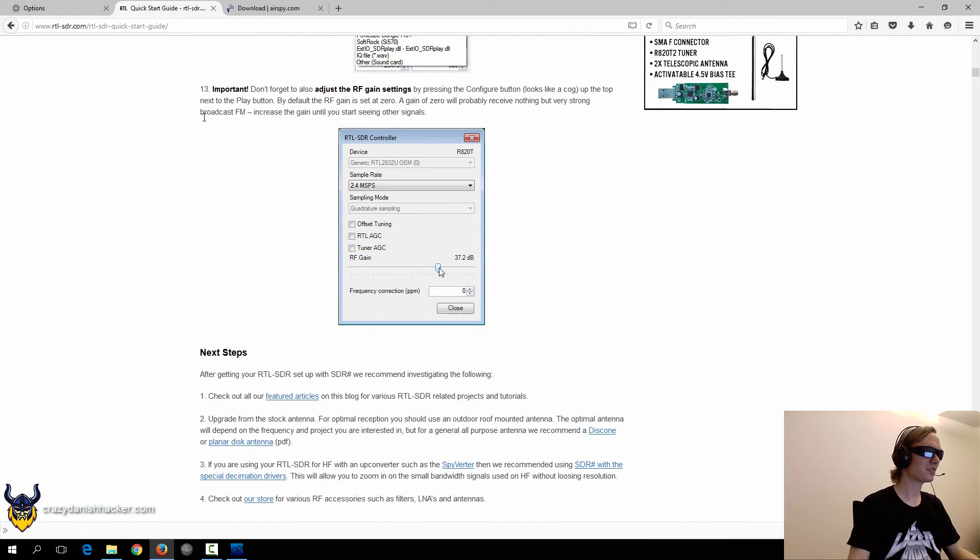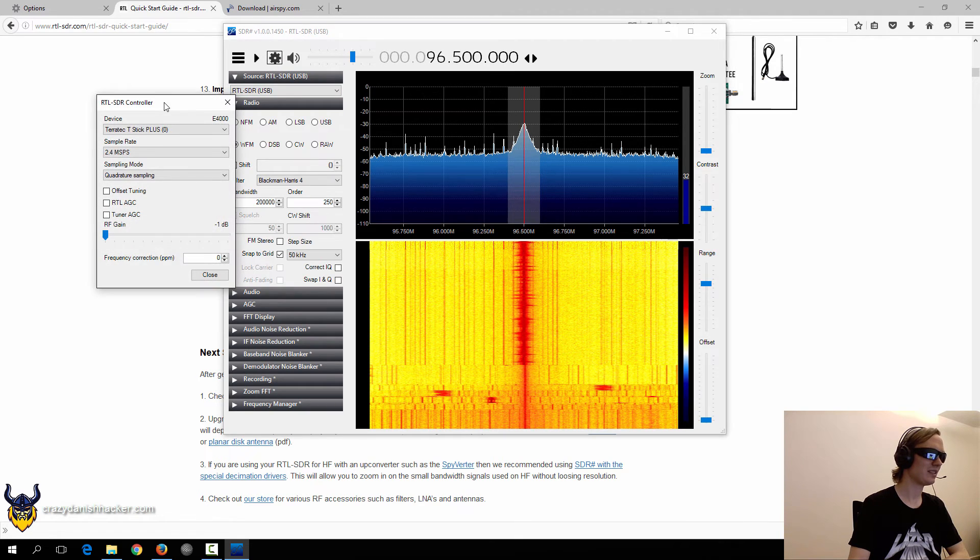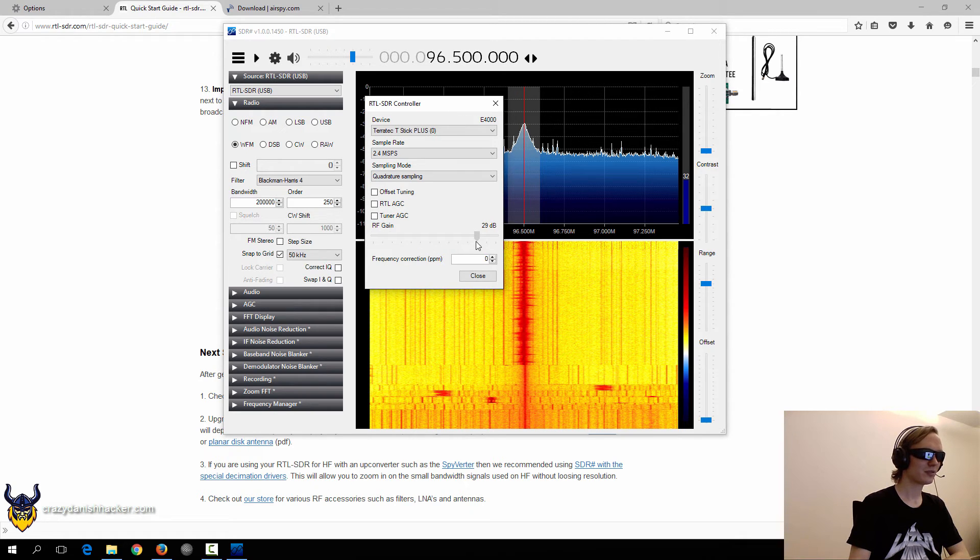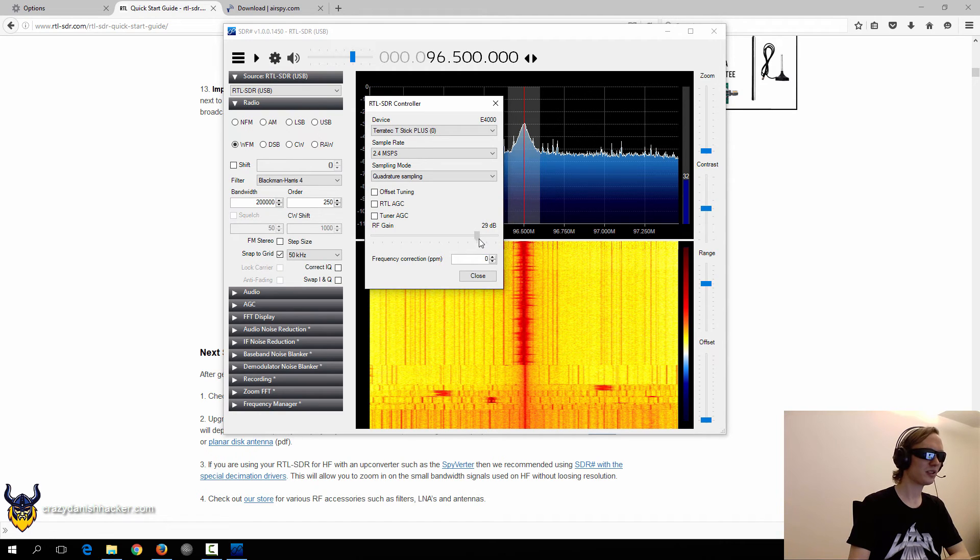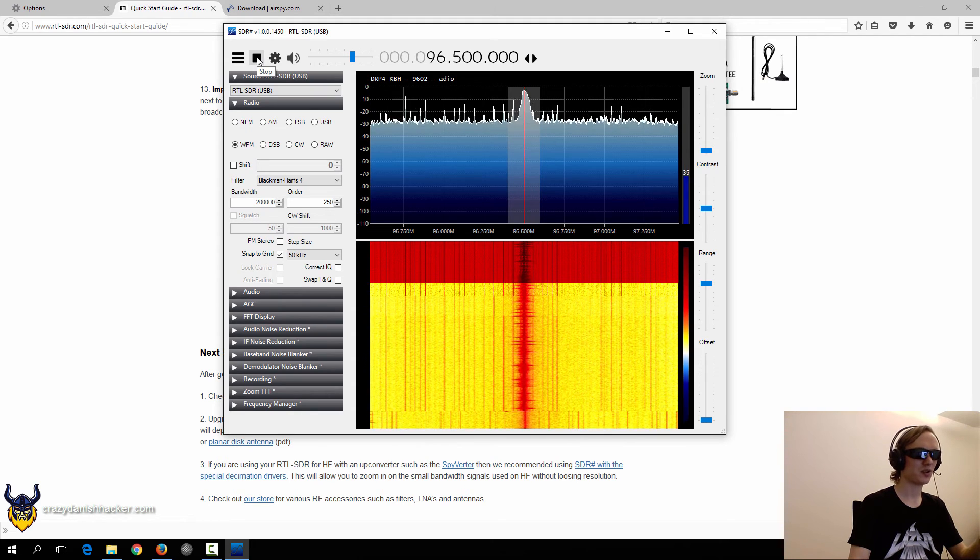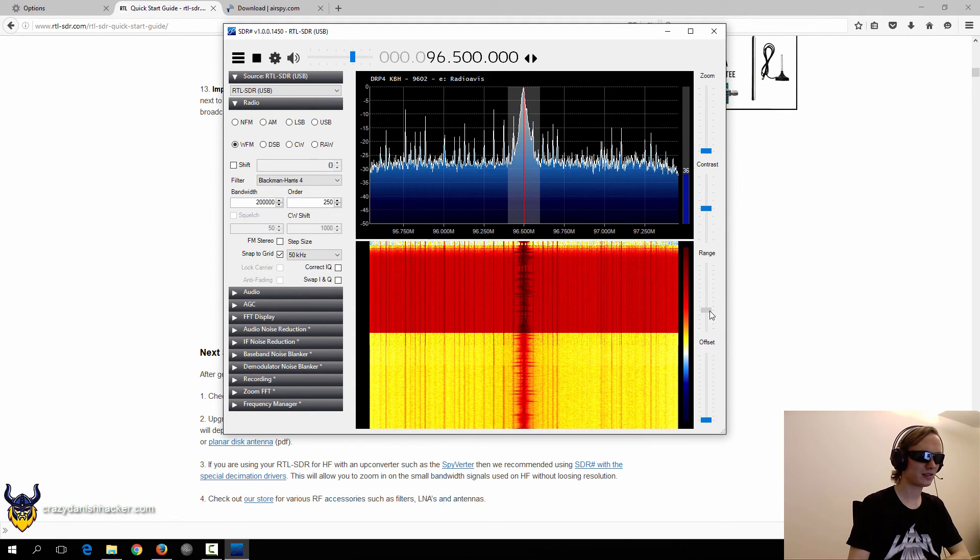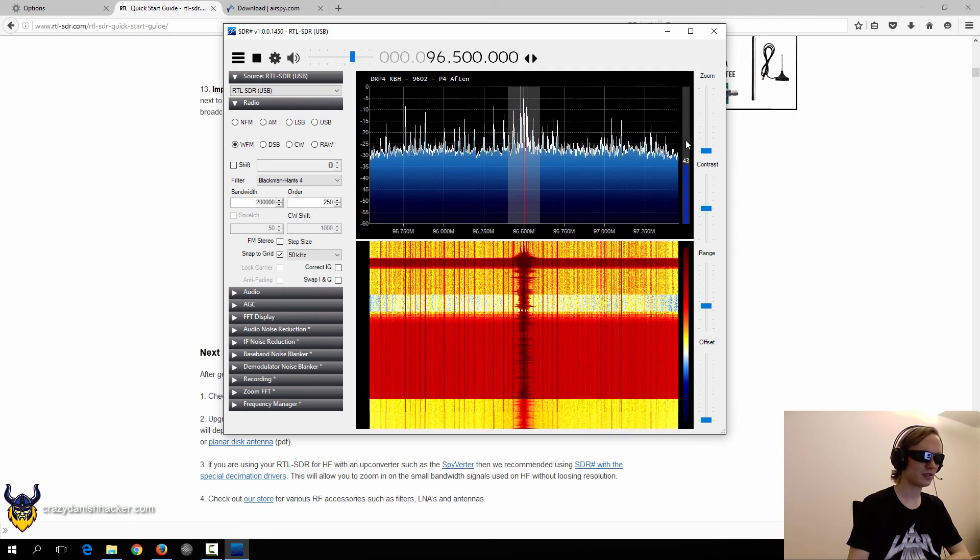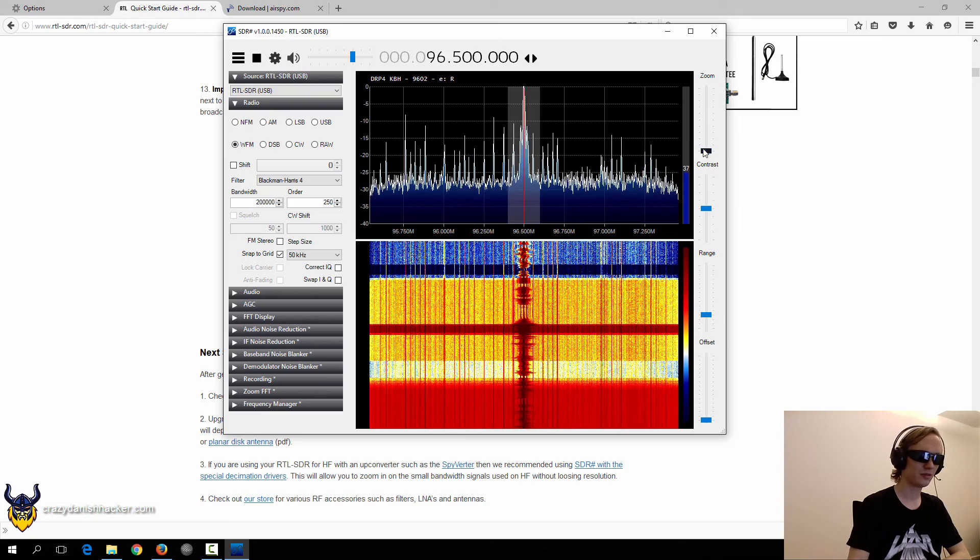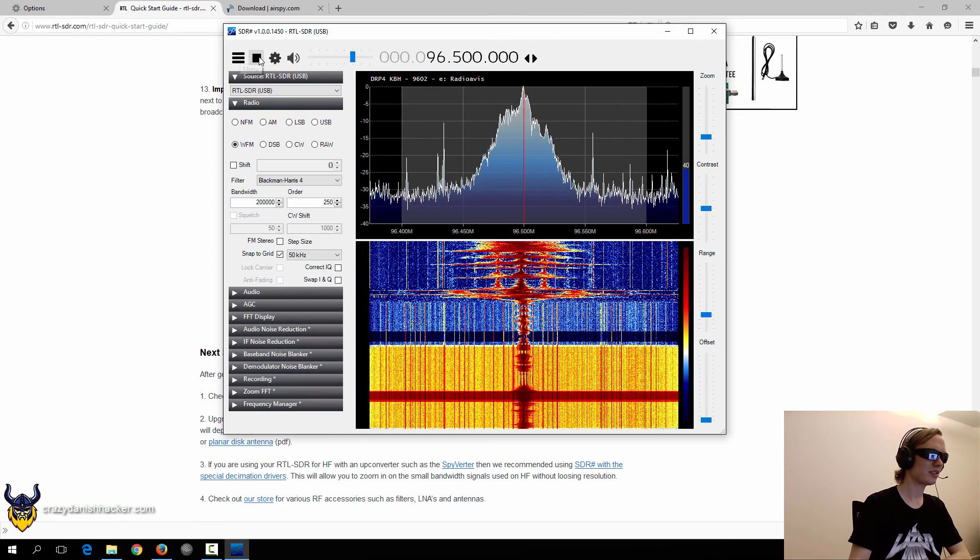As they also mentioned in this article, it's also important to click the settings right here and then set the RF gain correctly. So you can set it manually here so you can pick up more signals. Otherwise, if you set it to minus one or zero, you won't pick up any signals except FM or extremely strong signals. But if you set it to like 29 decibel, it will be a lot stronger. And you will even need to adjust this here. And maybe this. Here we go. And then we can zoom in on the radio signal as well. So that's pretty cool.